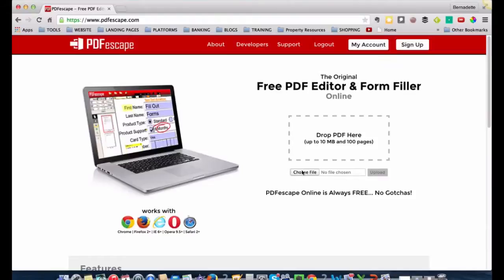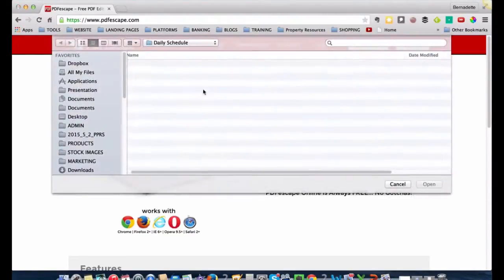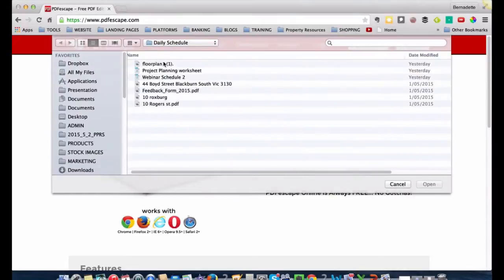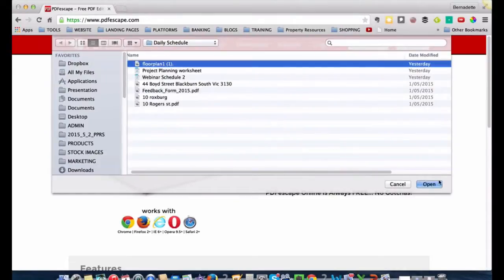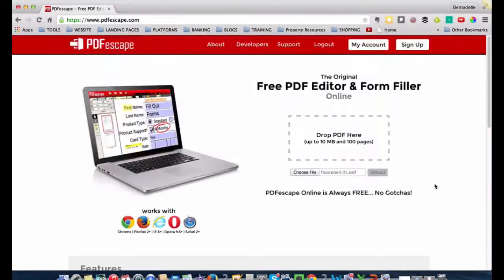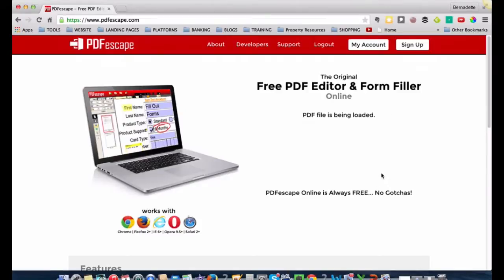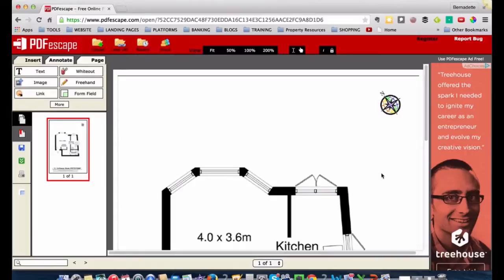So just hit choose file, find the file, pick it up, and when you see it appear in this field, you go upload. Just wait a minute or two until it uploads.